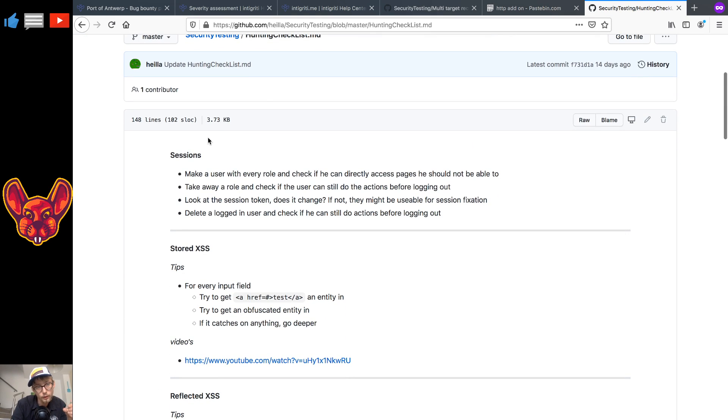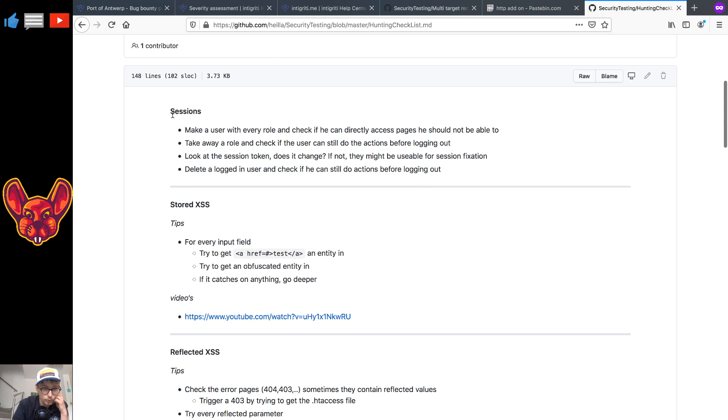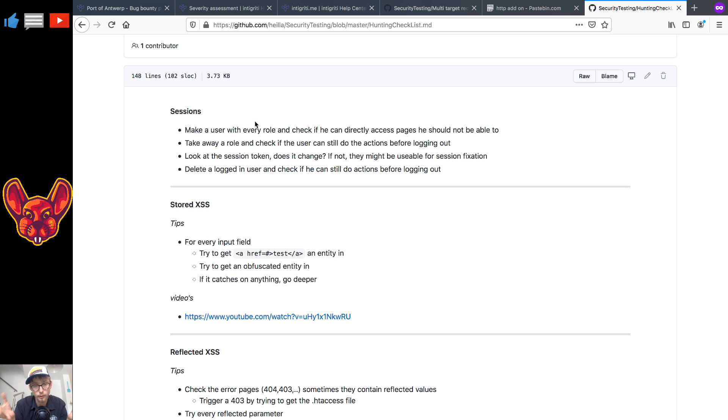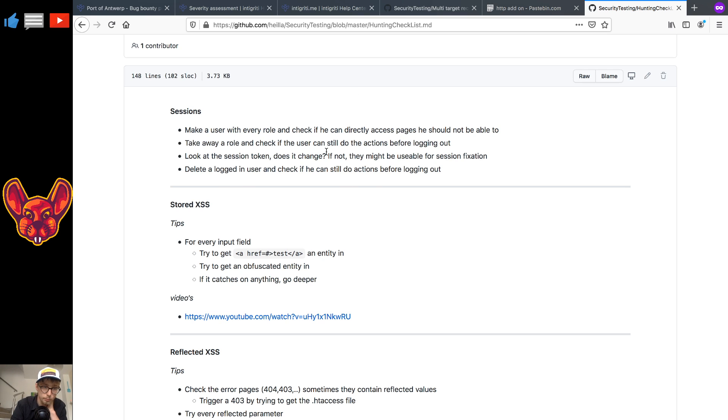I have some checklists for you guys for the hunting specifically as well. So you have for your session specifically you can make a user with every role but that's not going to be applicable here I think since they don't offer test credentials. I don't think any of these sessions are going to be applicable but if you find something that might be applicable there feel free to.